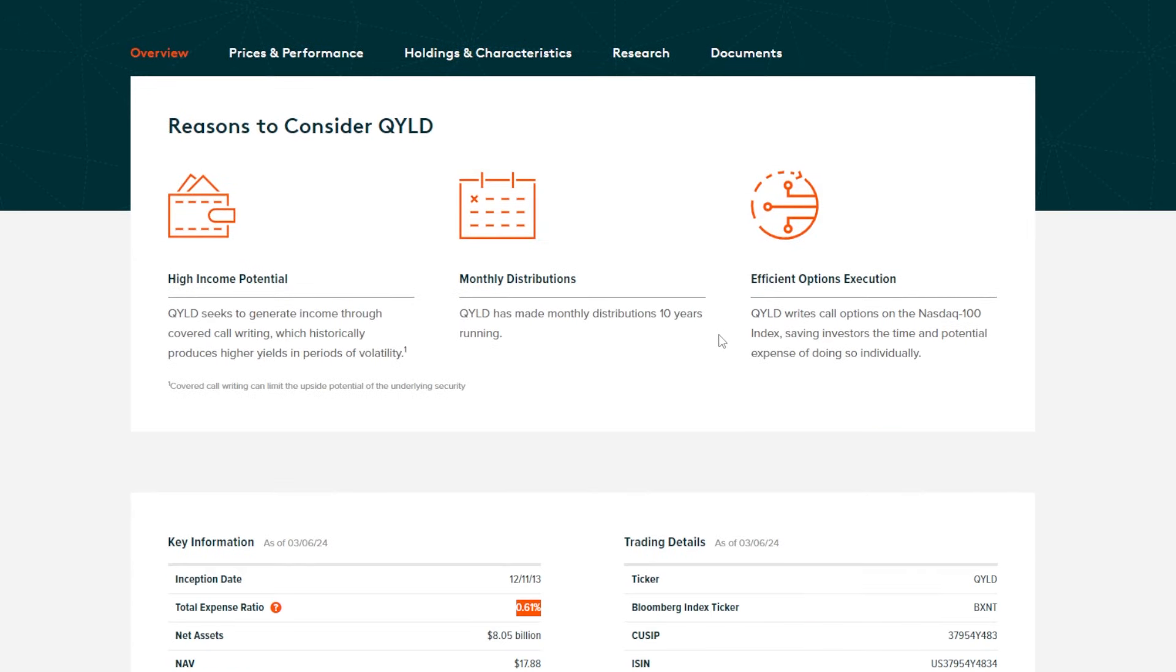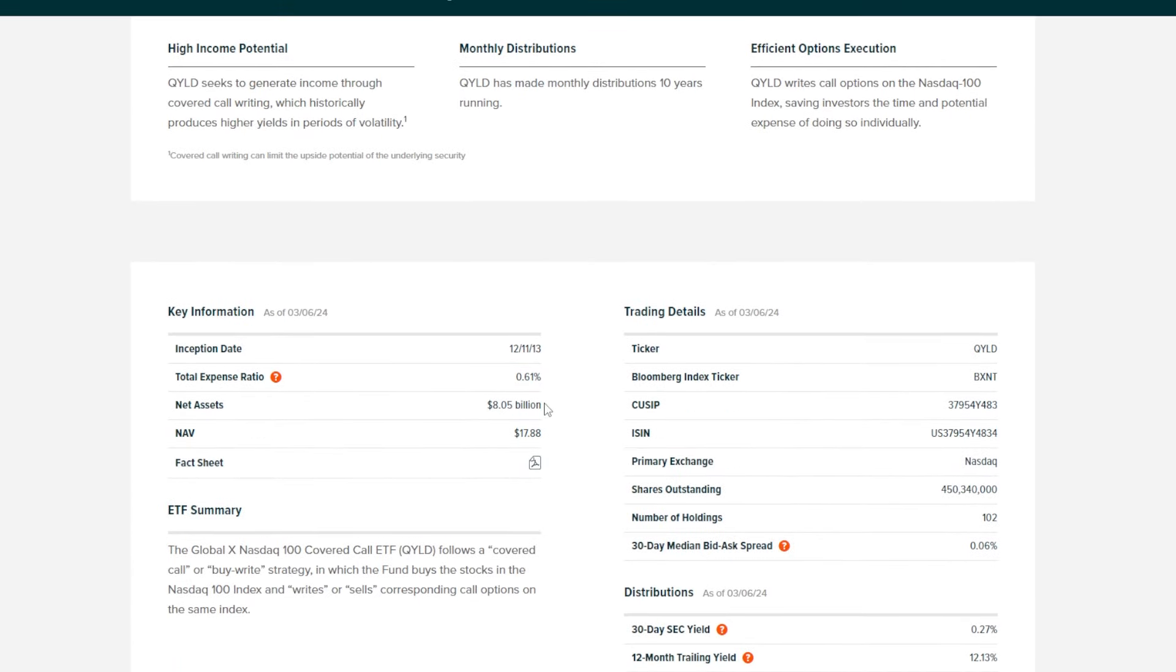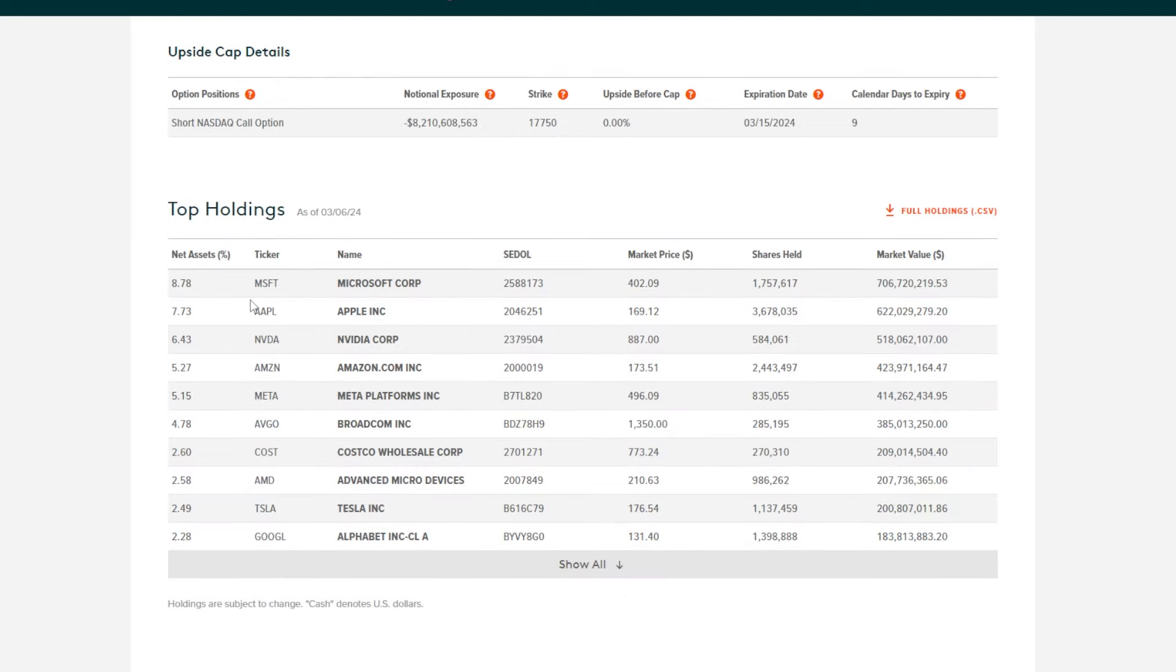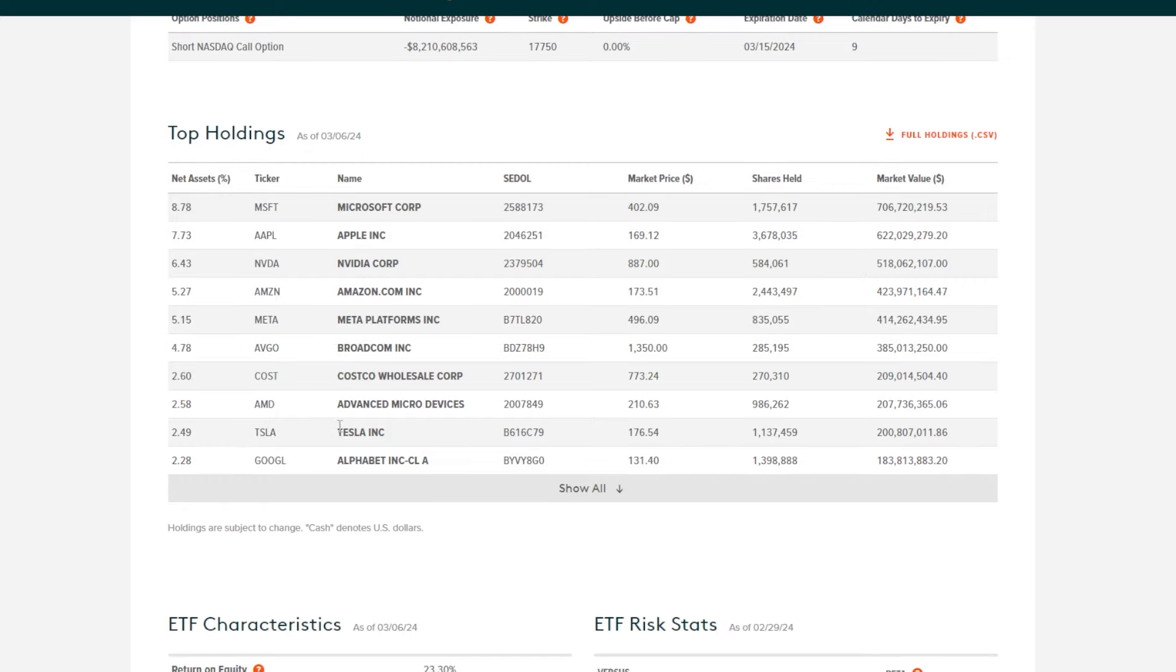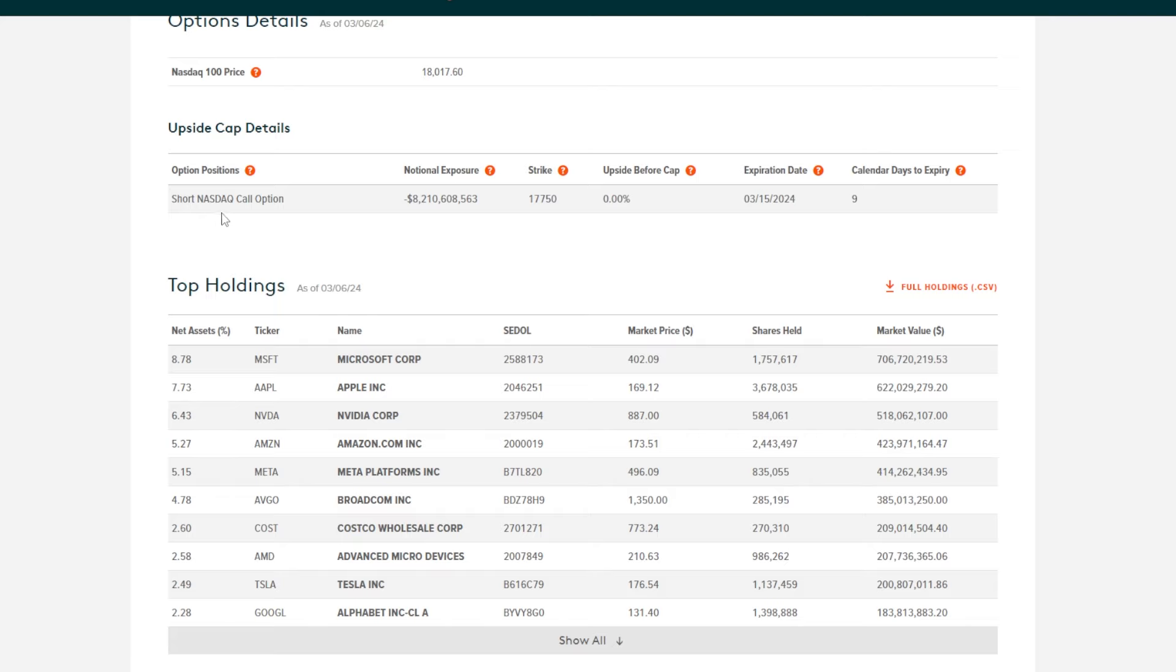Net assets are over $8 billion, so QYLD has been popular for quite a while with a ton of money invested into this fund. As far as QYLD's holdings, you can see things like Microsoft, Apple, Nvidia, Amazon, and then you see the short NASDAQ call option overlay on the entire ETF. You get exposure to all the different holdings, but also to the premiums earned from the NASDAQ call options, which are very juicy. That's why QYLD is able to pay so much in dividends per month.